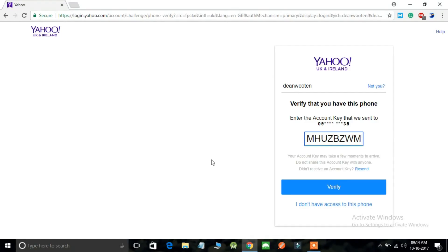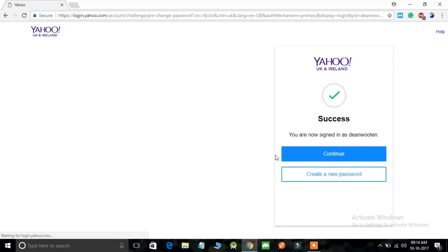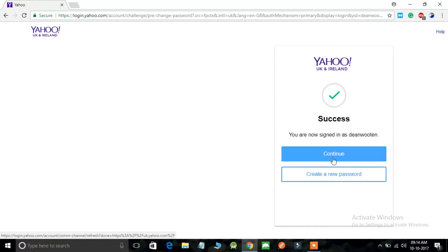You can create a new password or you can continue to your inbox. So just click on create a new password.